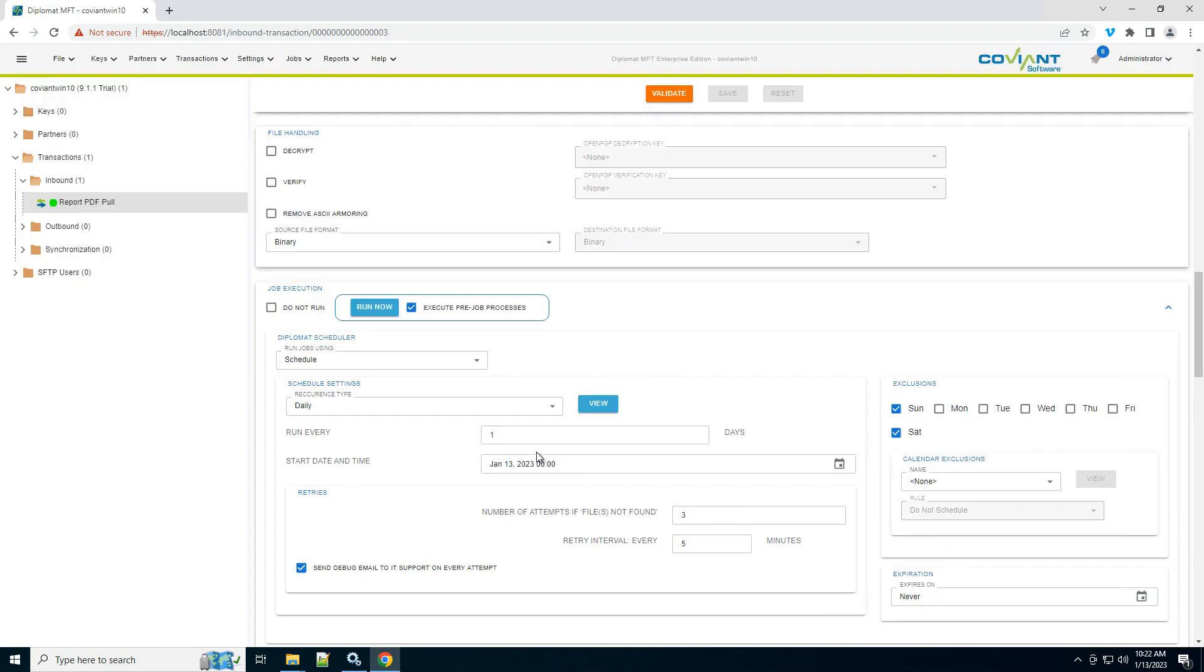Okay, so there you are. We've established our first transaction for automating file transfers from one location to another in Diplomat MFT.